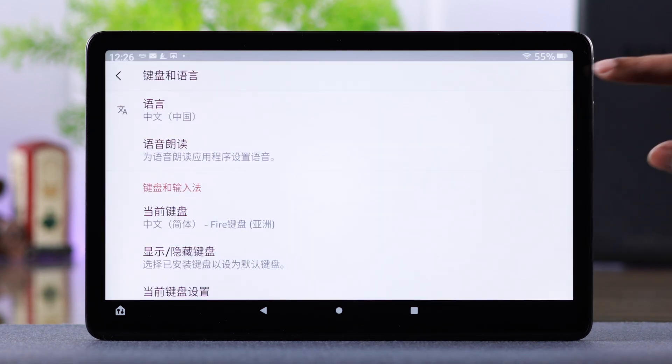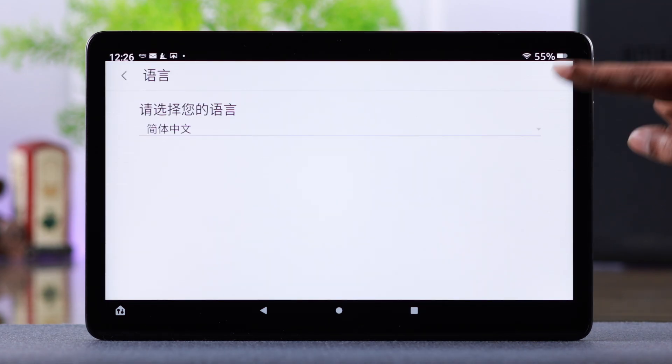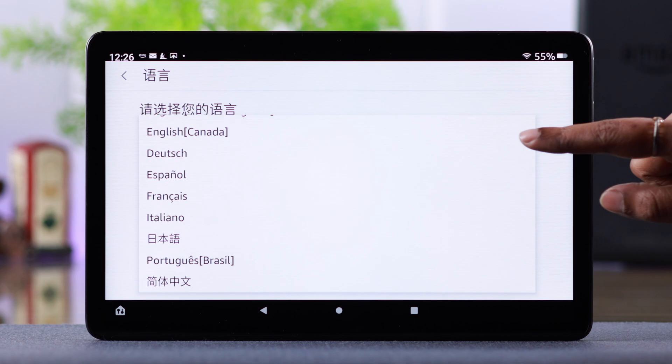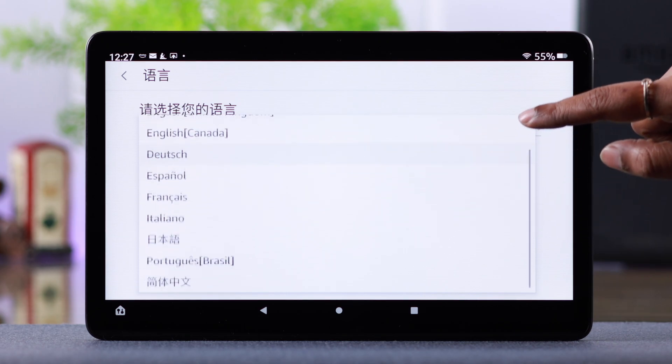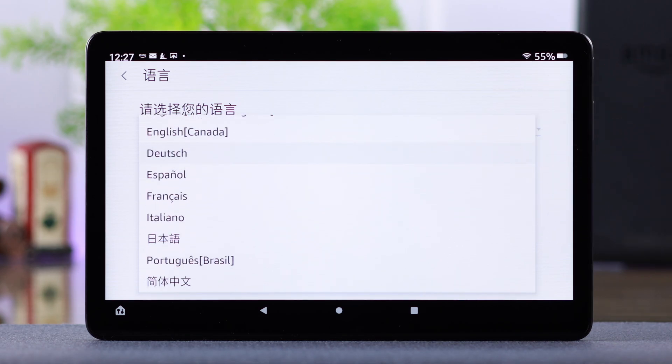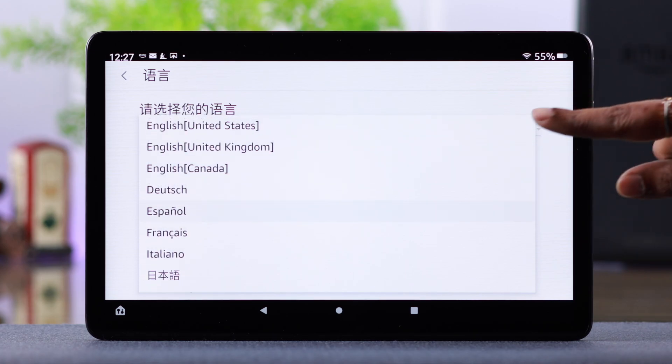From this list, you can either get back to English again or change your display language to any language from this list you want. Now the display language on your Fire tablet is changed back to English.